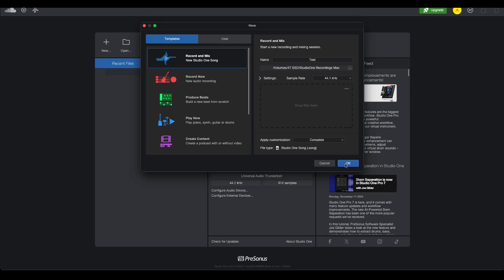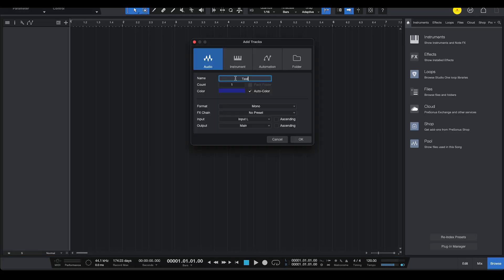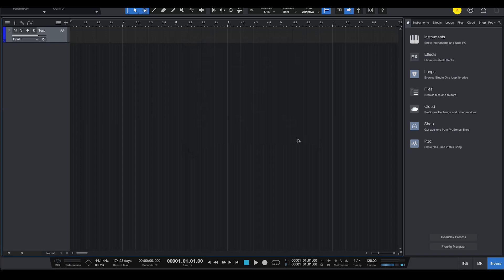There we go. And I'm going to press the letter T and write test over here just to add one track. And you can see it's on the left side right there. And my input is the left side, which is fantastic.